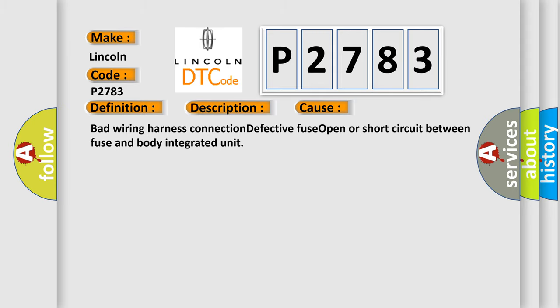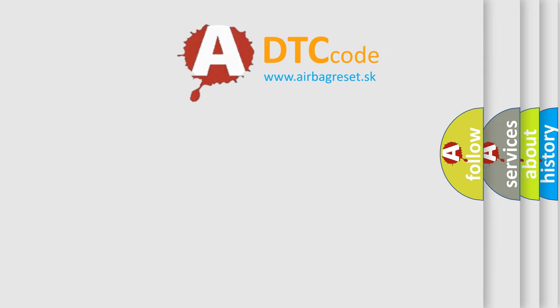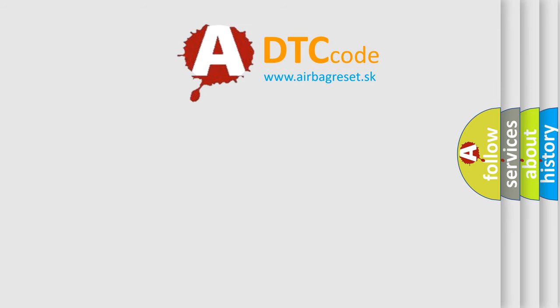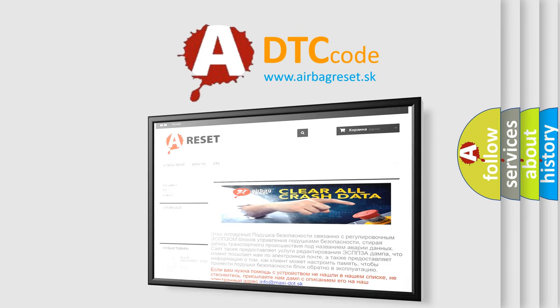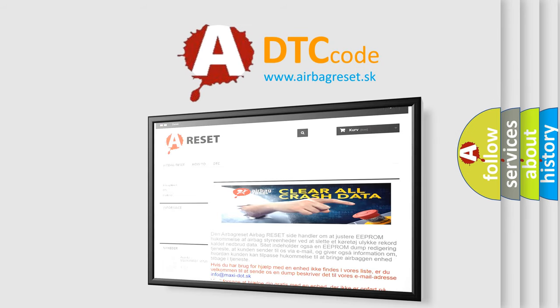The Airbag Reset website aims to provide information in 52 languages. Thank you for your attention and stay tuned for the next video.